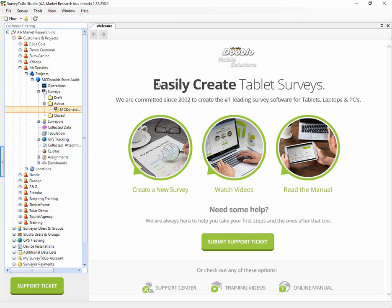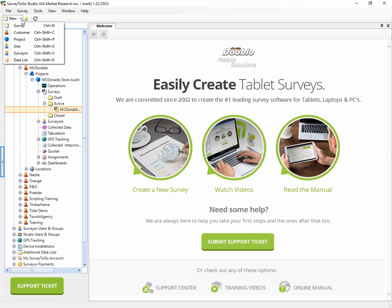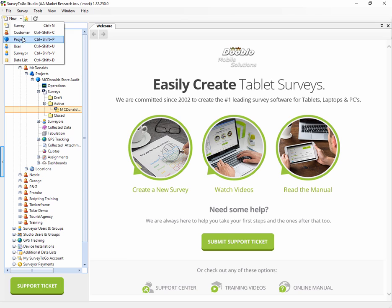Close the survey. Next up we want to see how to create a new customer, create a new project in that customer, and a new survey under that project. To start, there's on the top left here a menu item that allows you to create either a new survey, a new customer, a new project, a new user, what have you.